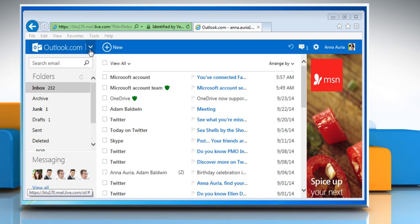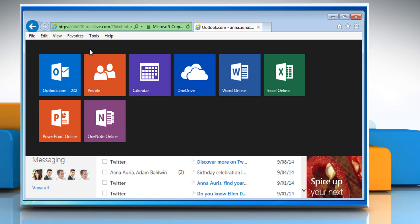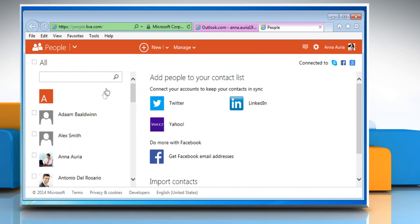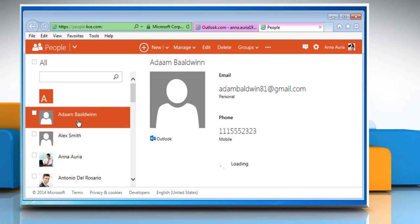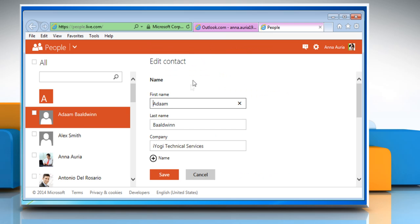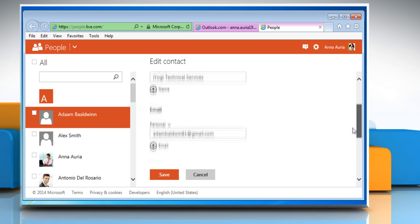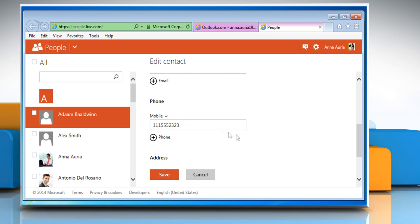Click on the drop arrow next to Outlook.com and then select the People tile. On the People page, click on a contact and then click on Edit from the menu bar at the top. Change the content you want and then click on the Save button.